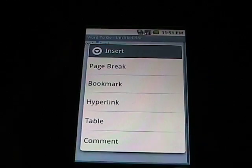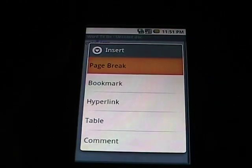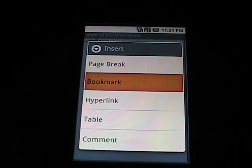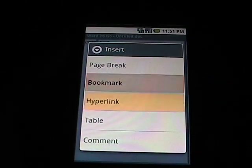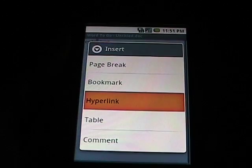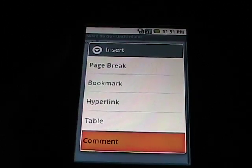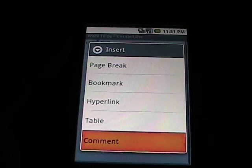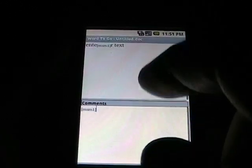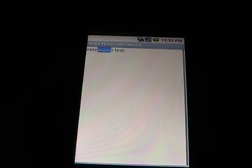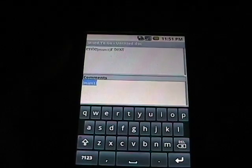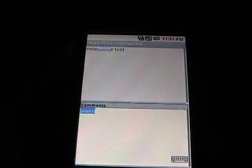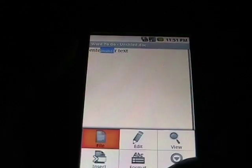Insert has several options: Page Break, Bookmark, Hyperlink, Table, Comment. If you press something like Comment, it appears down below. You enter it, the MSM or my initials appear up top in the document itself and as you can see there it is. I press that. There's the Comment.